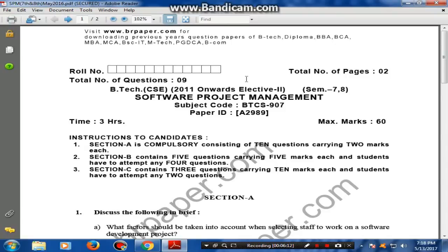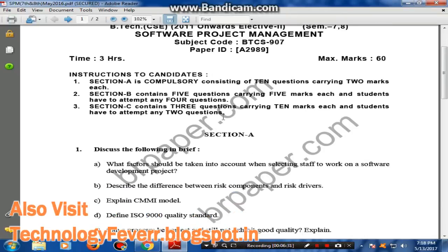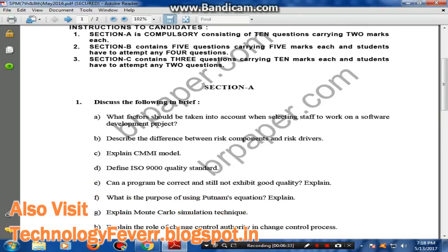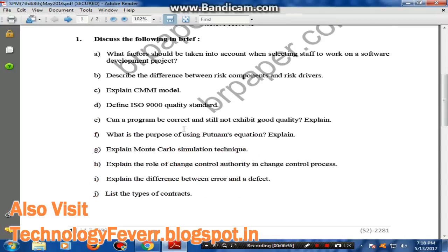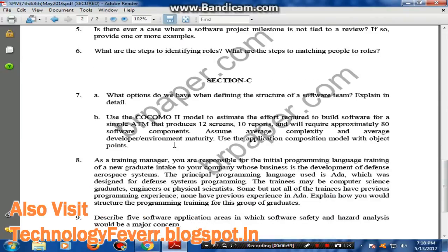Friends, we have already opened the question paper. The question paper format is according to the university question paper format — exactly the same. There are instructions, roll number, pages, title, subtitle, subject code, and paper ID. Everything is correct — there are 2-mark questions, 5-mark questions, and 10-mark questions in Section C.